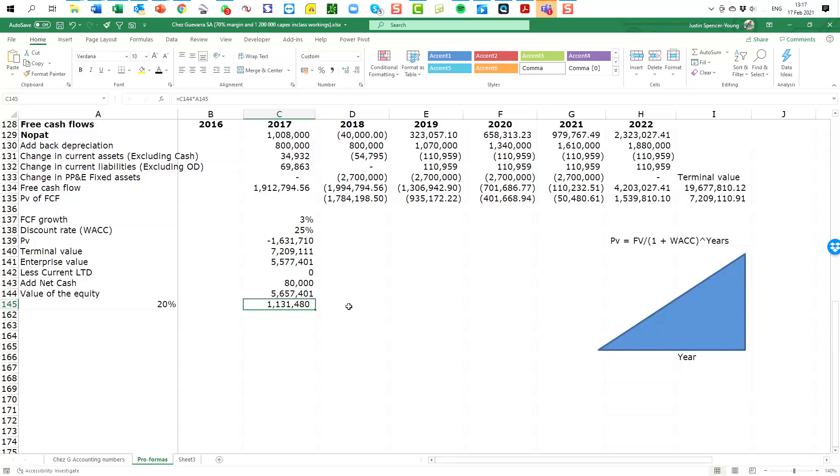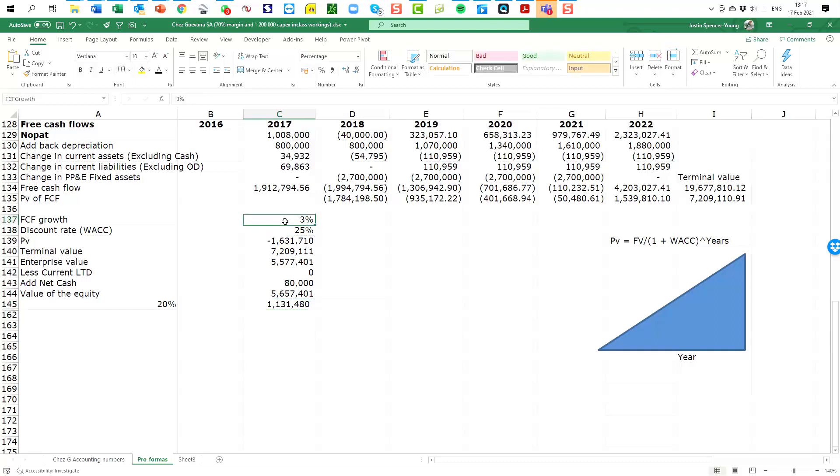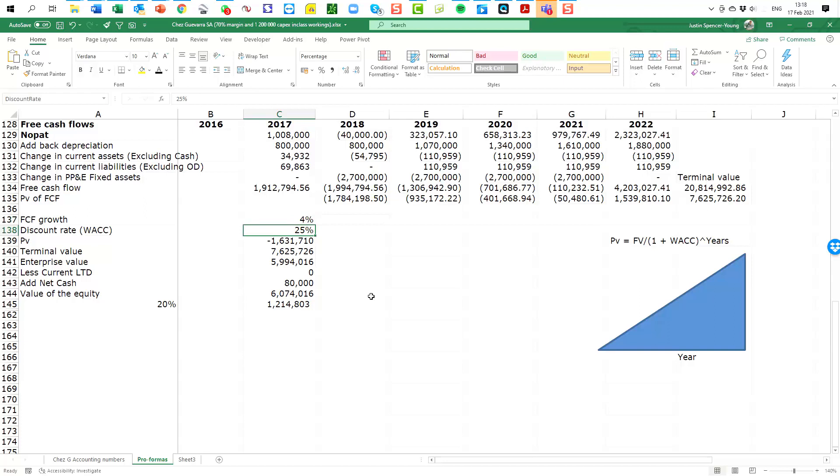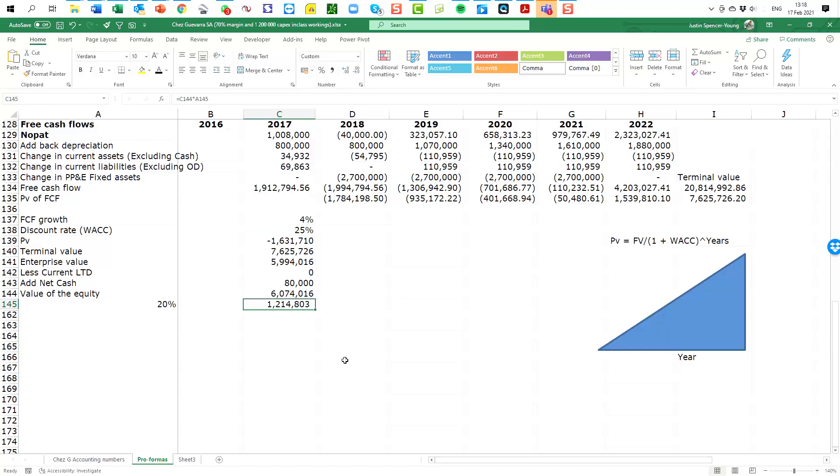But before I come to any final conclusions about this valuation, what I do want to do is explore some things that relate to the discount rate and the growth rate and some other variables. So let's just start by assuming that our free cash flow might grow at four percent rather than three percent. You can see that the addition of growth into our valuation assumptions is going to immediately increase the value of the business.